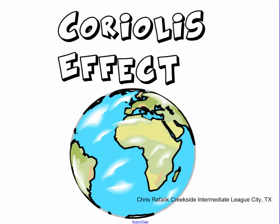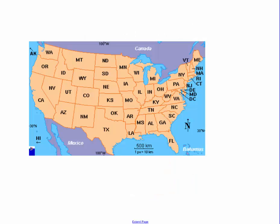Today we're going to talk about the Coriolis Effect. The best way to explain it is to look at a map. Let's say we're here in Houston, Texas, and we decide that we're going to fly north — for however long it takes to get to Canada.